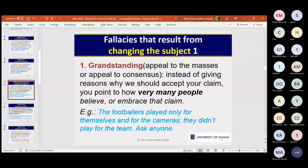For example: a bride tells her beautician 'please put a pony on my forehead.' The beautician asks why, and the bride says 'that's what everybody's doing now, it's in vogue.' That is appealing to the masses — instead of giving a reason for your choice, you appeal to what everybody is doing. We think that is fallacious. Give reasons; this is a distraction from reasons — we call it appealing to the masses.